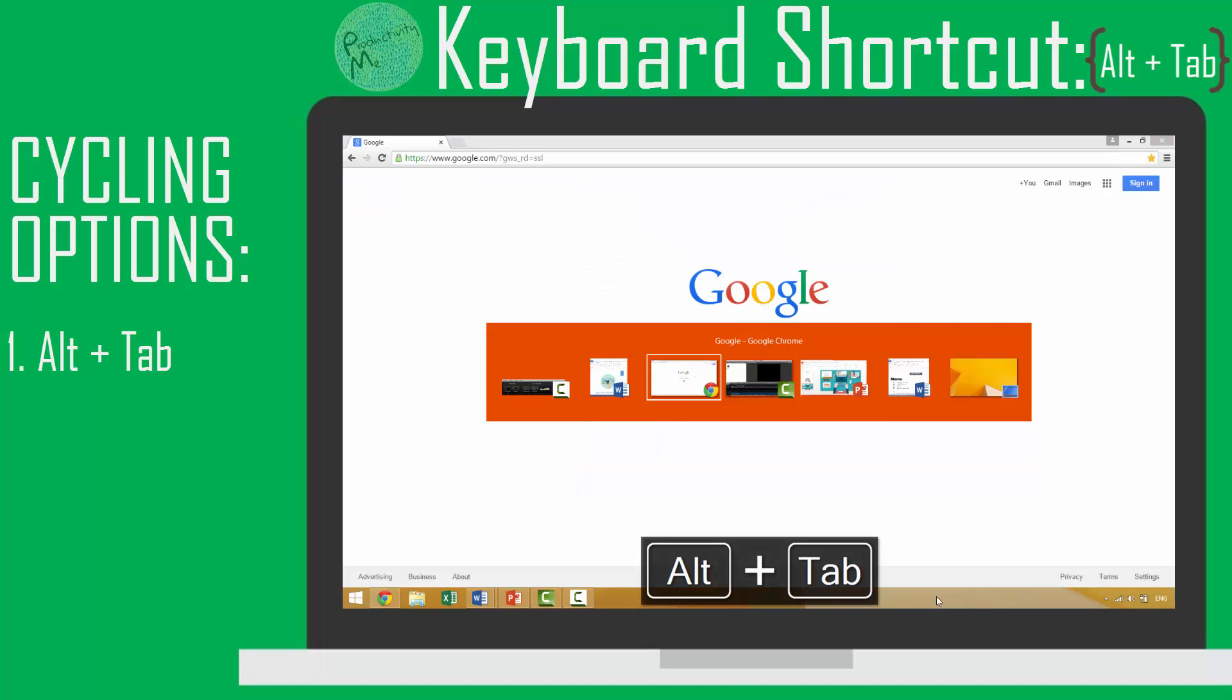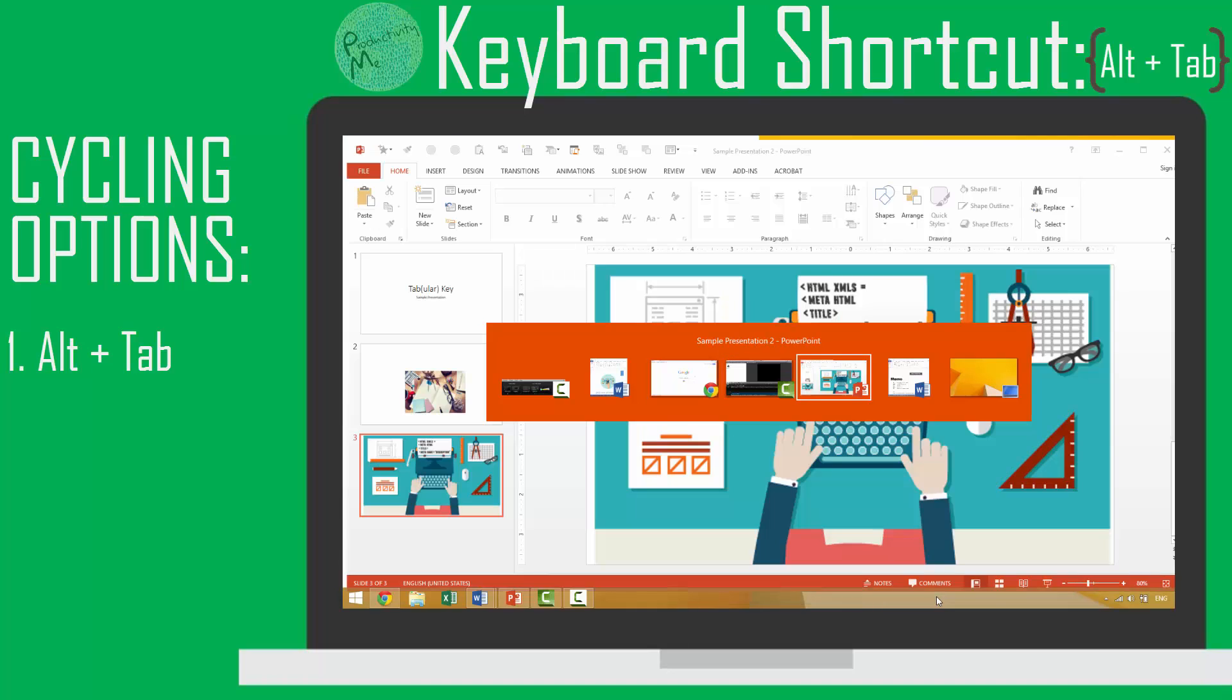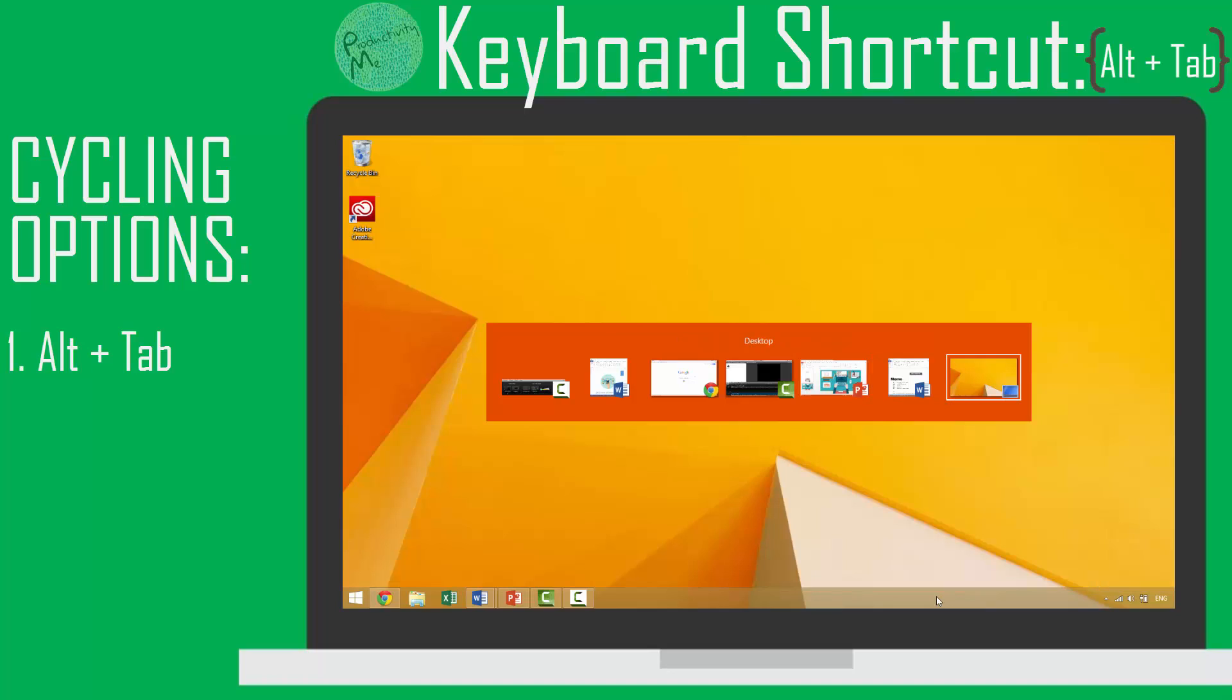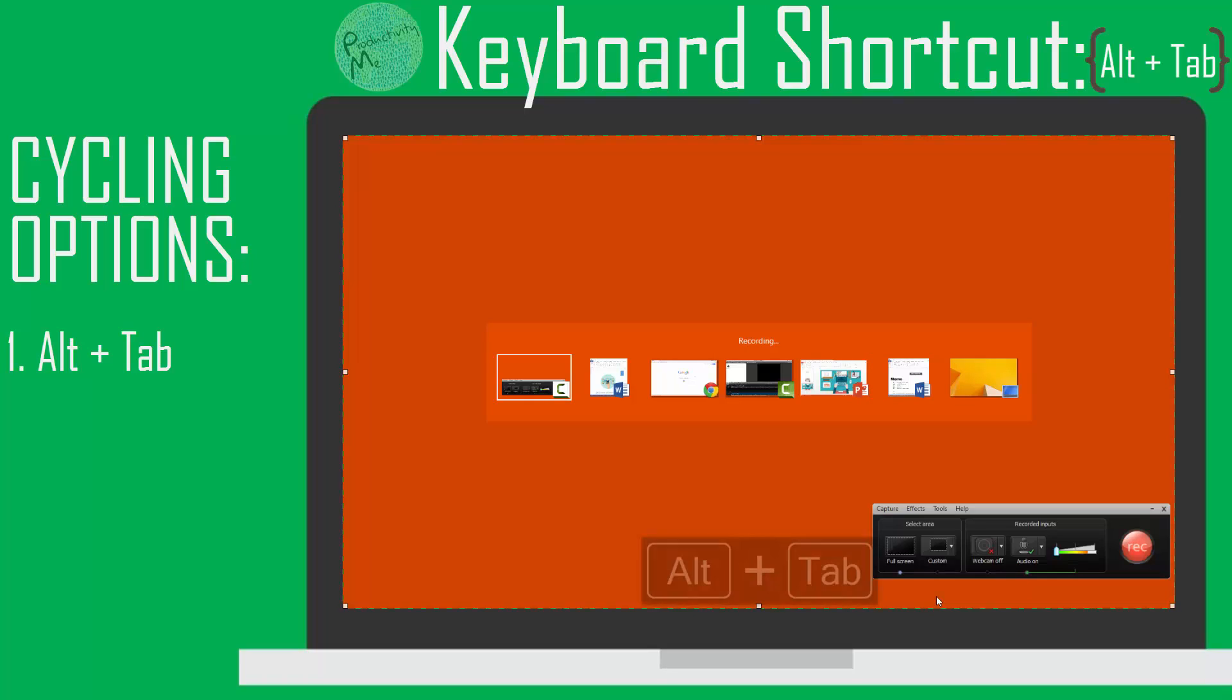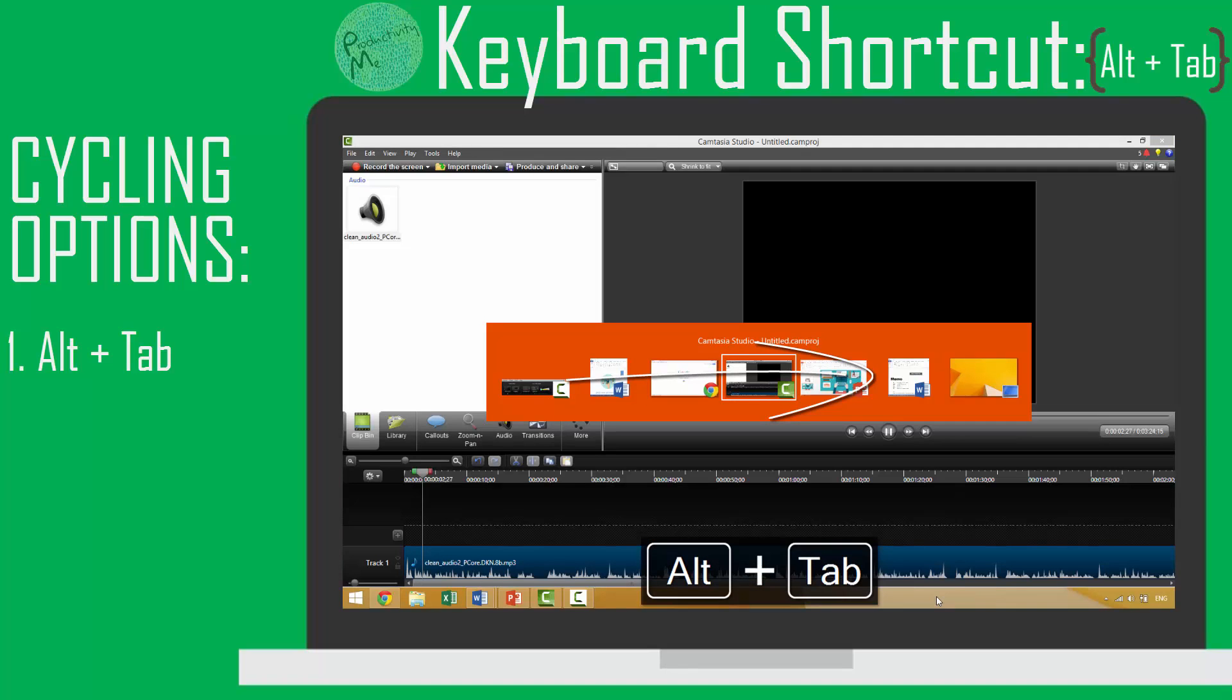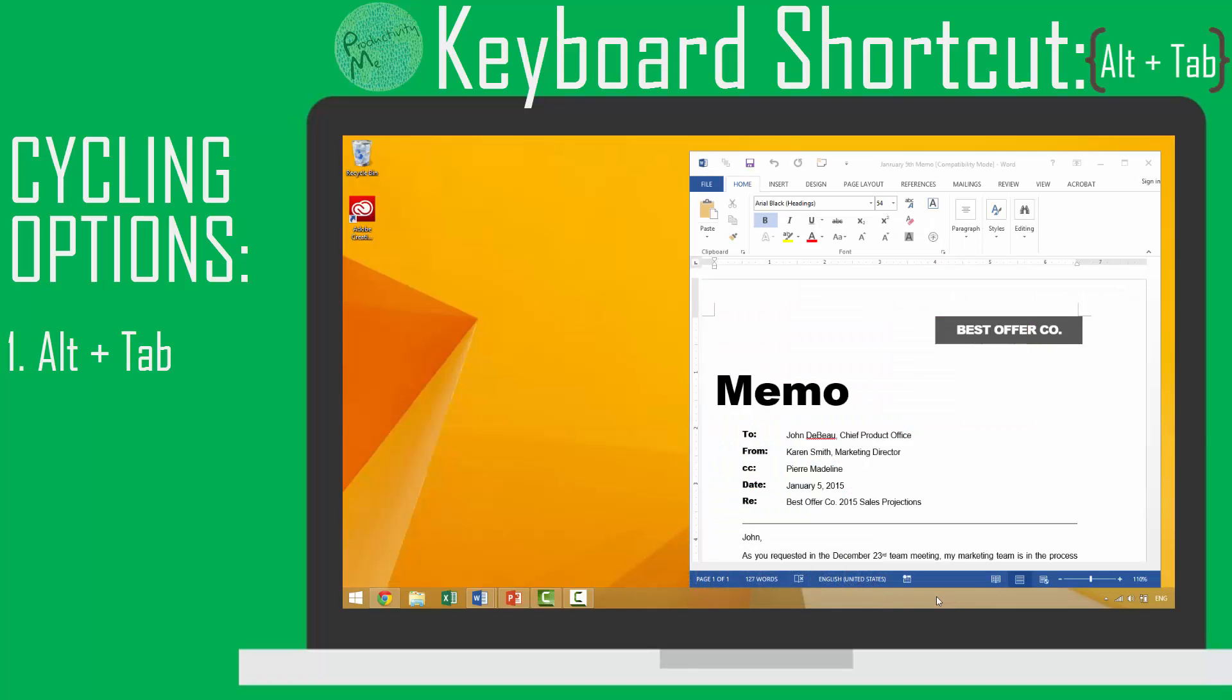While continuing to hold the Alt key, each additional instance that you tap the Tab key will cycle to the next right adjacent application window on your screen. For example, if you hold the Alt key and then press the Tab key twice, this will move from left to right from your current application window to your first Microsoft Word document.